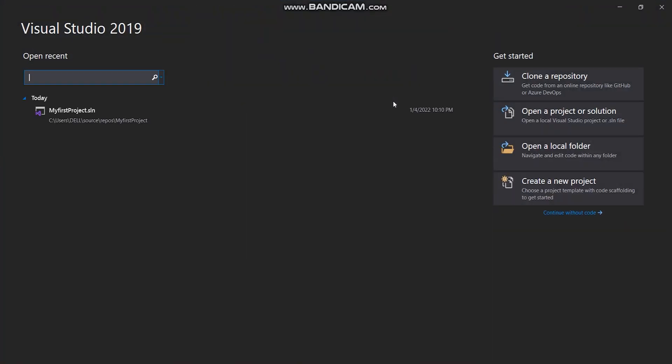If you do not know how to install Visual Studio, I have made a video on that for you. I have also provided the link in the description box.